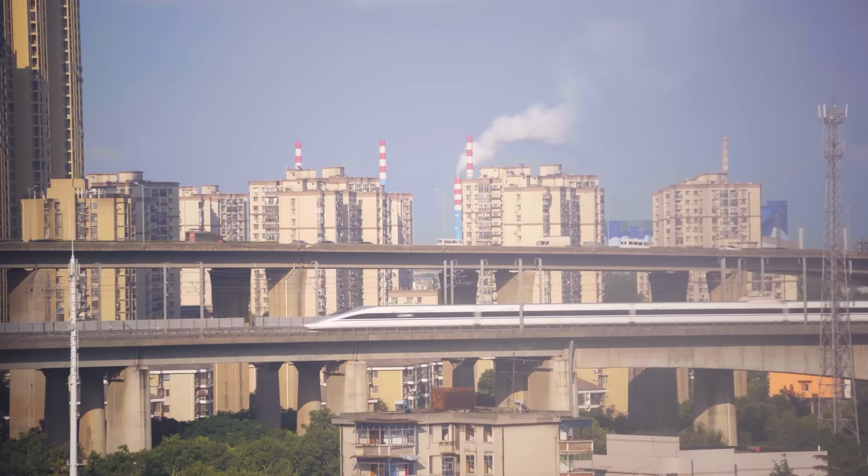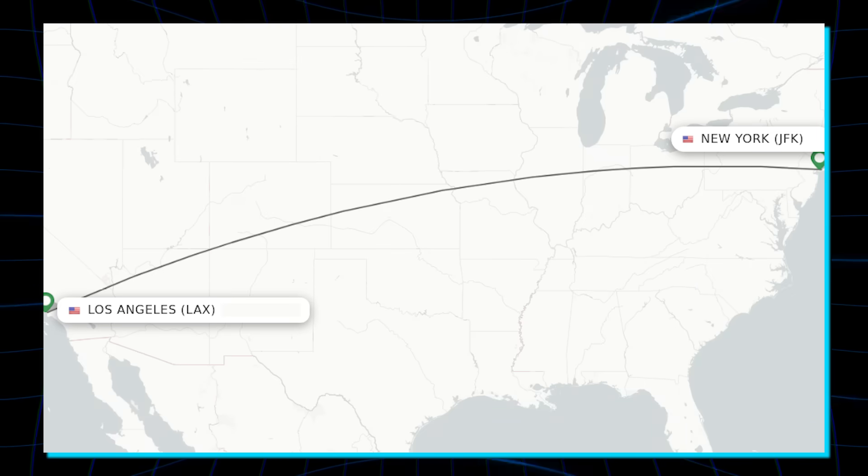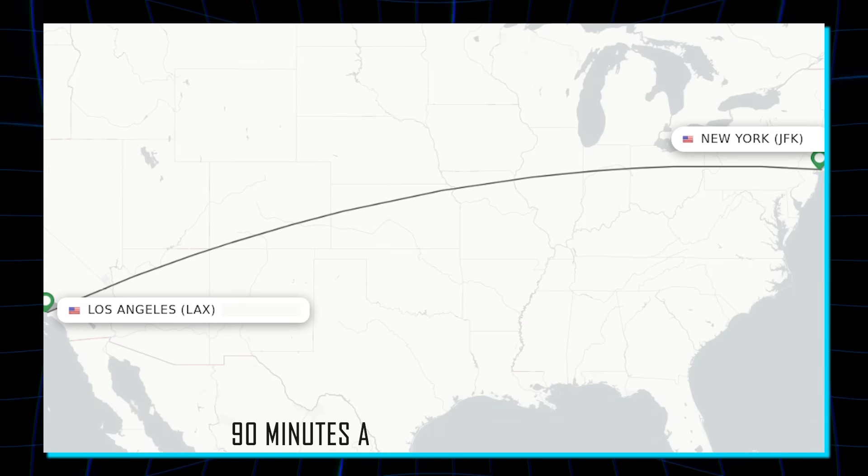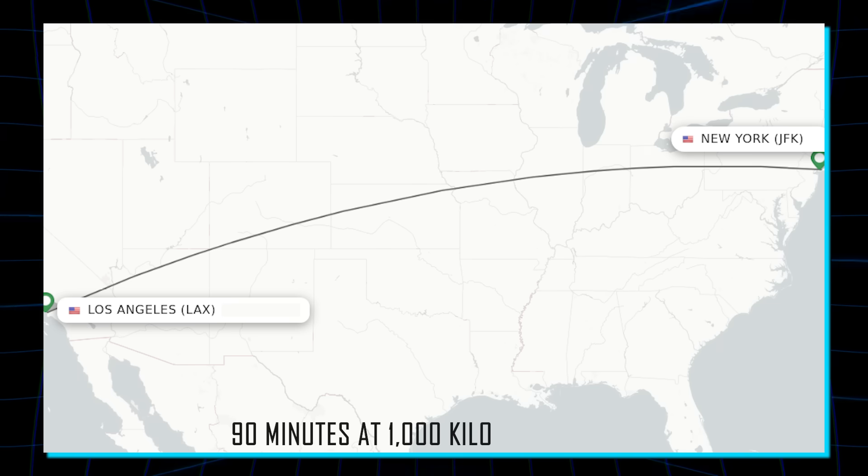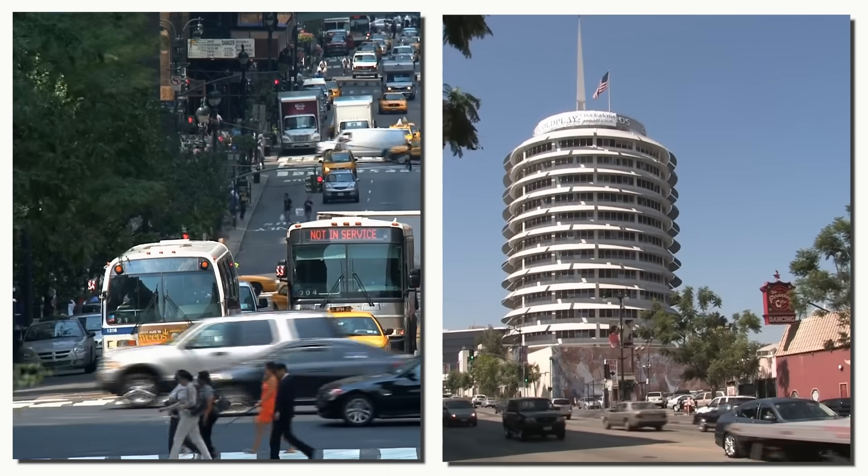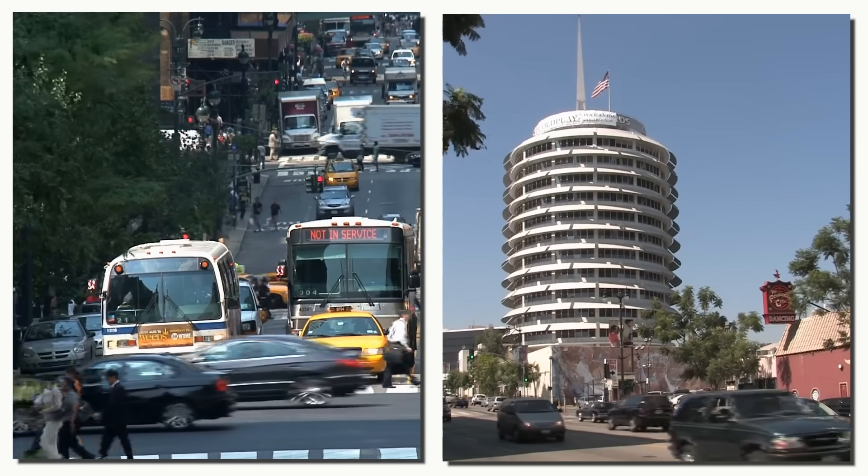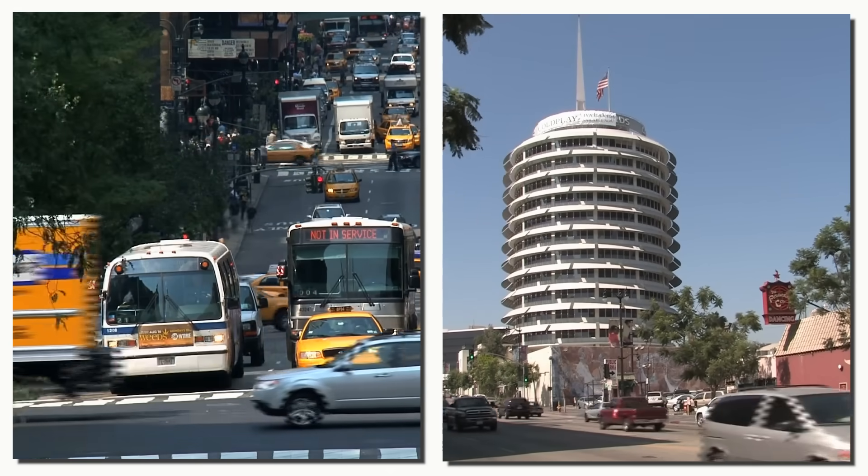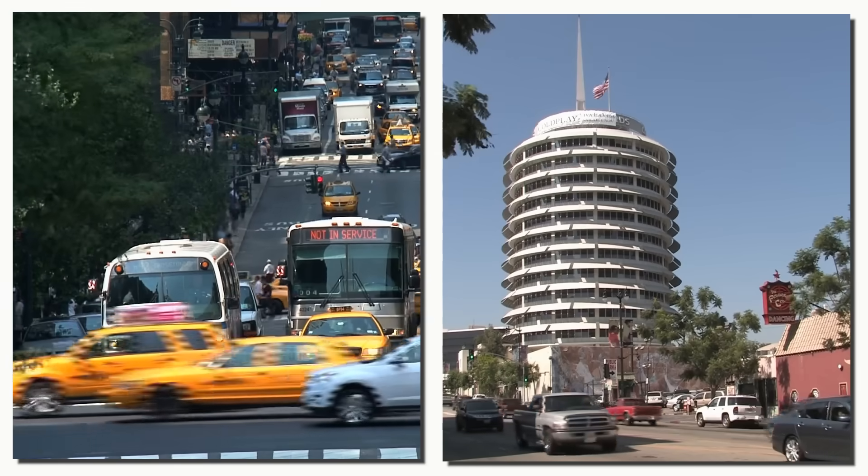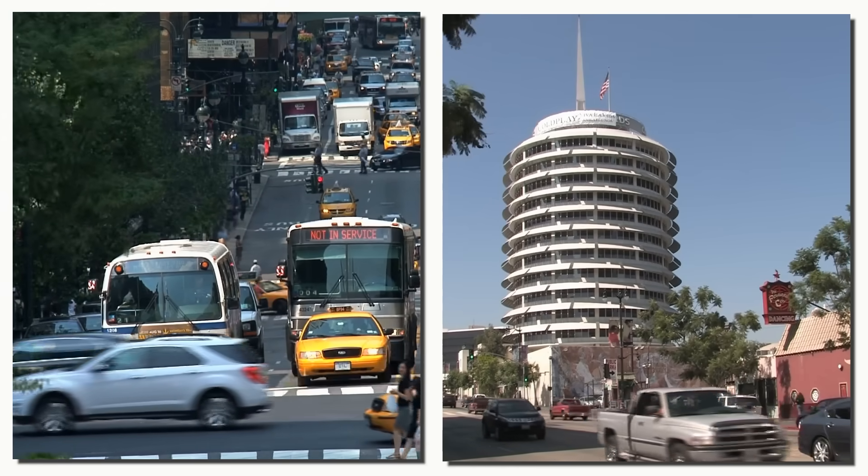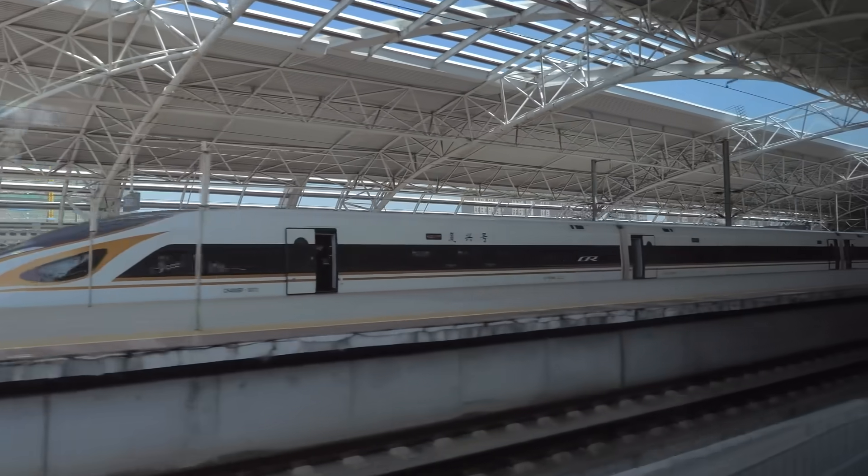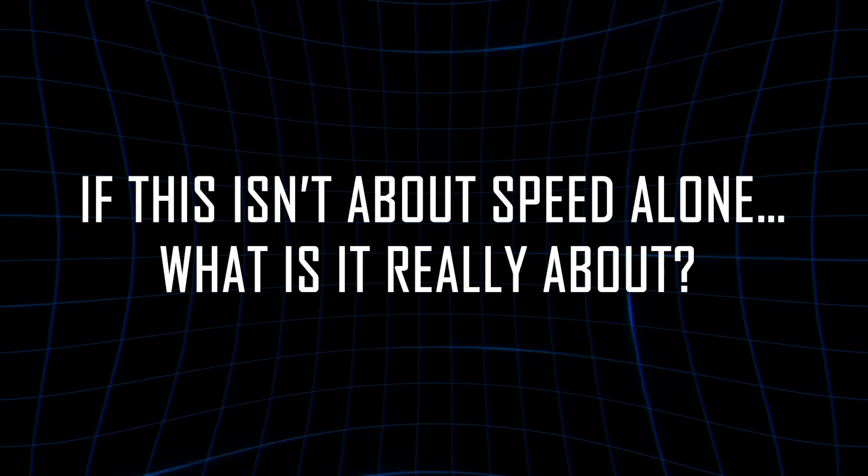Let's clear something up right away. No, you can't get from New York to Los Angeles in 90 minutes at 1,000 kilometers per hour. That's basic math. The distance is roughly 4,500 kilometers. So even at full speed, we're talking about a 4.5-hour ride, not a cross-country sprint. But here's the real question: if this isn't about speed alone, what is it really about?